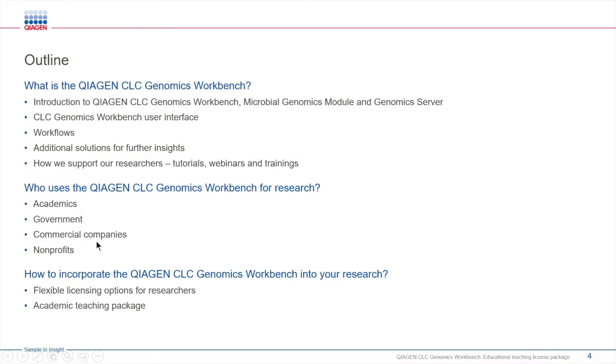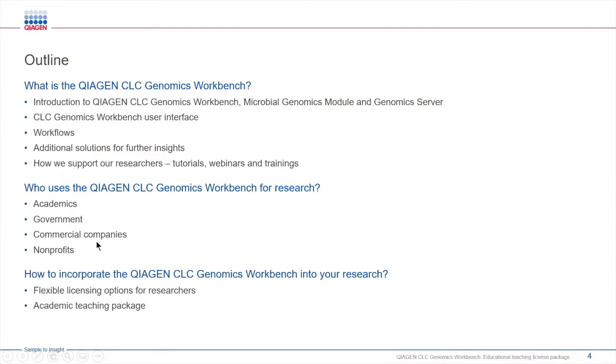Lastly, I'll go over the CLC license options and our academic teaching package. If you like what you see and you want to learn more information, please reach out to us and we'd be happy to set up a one-on-one session with one of our scientists to go into further depth into the software and its functionalities.